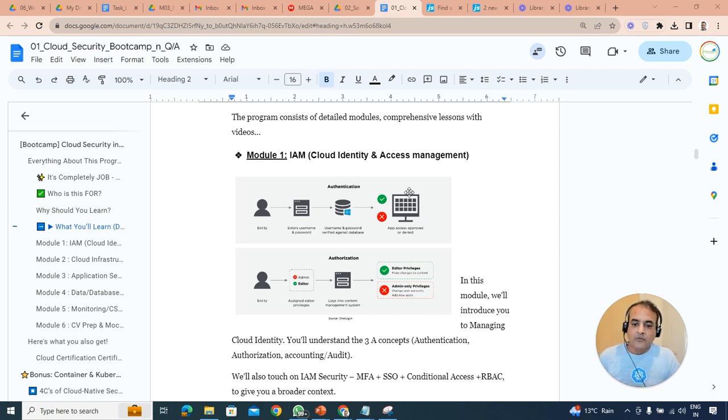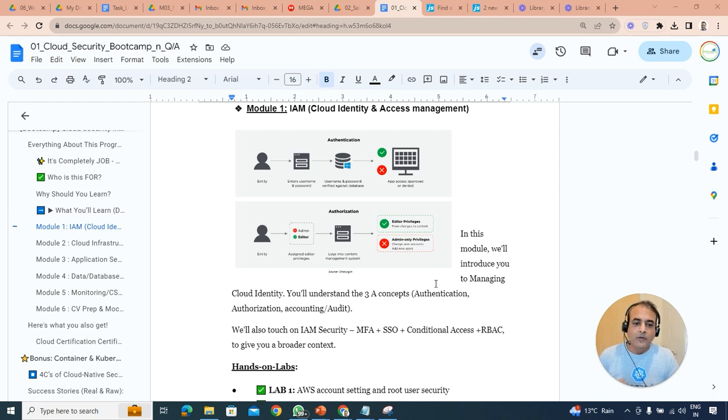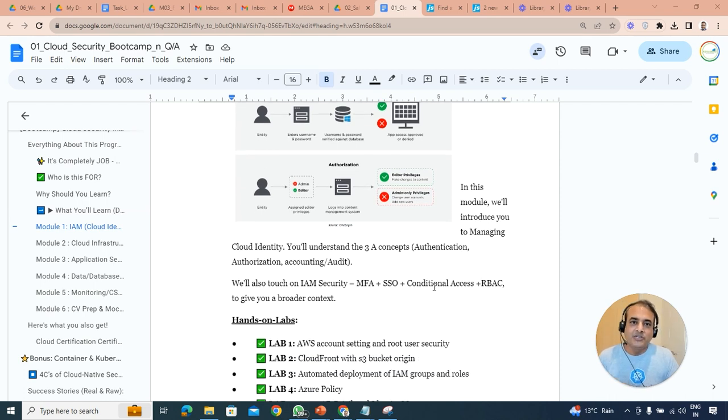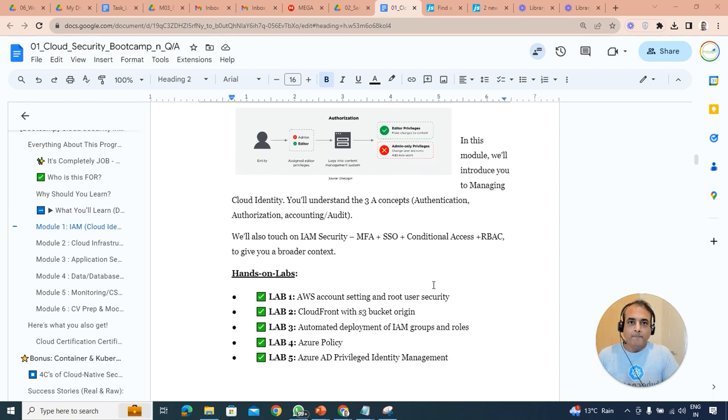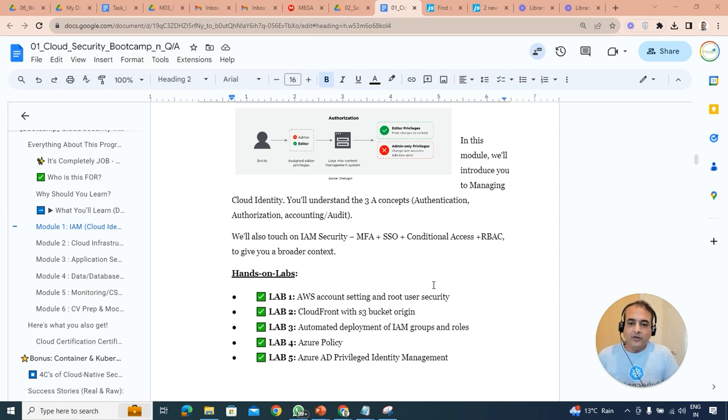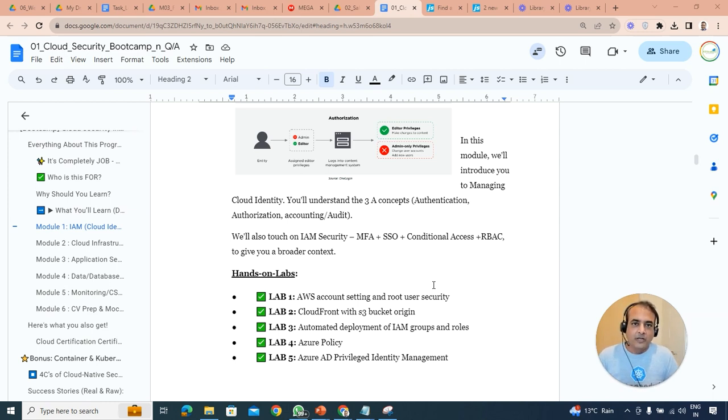We'll also look at multi-factor authentication MFA, single sign-on SSO, and conditional access and role-based access control in the context of Azure. So we will be covering AWS Cloud, AWS and Azure as I said. We'll be setting up users, groups, policies, similar to that in Azure as well, and will create different roles and then permissions and see what some users can or can't do based on that.